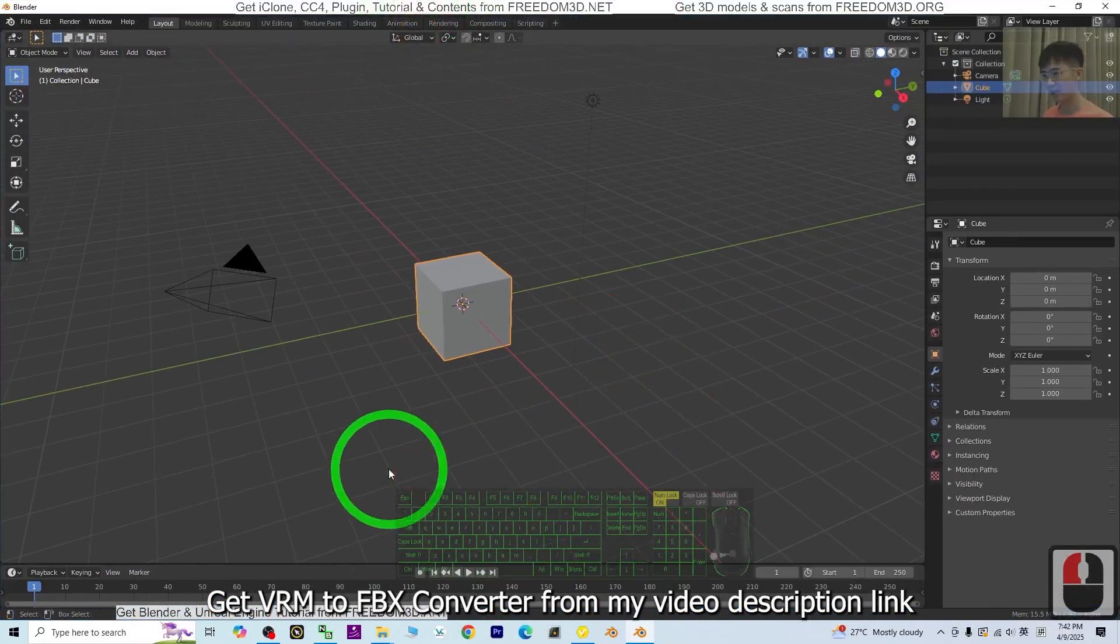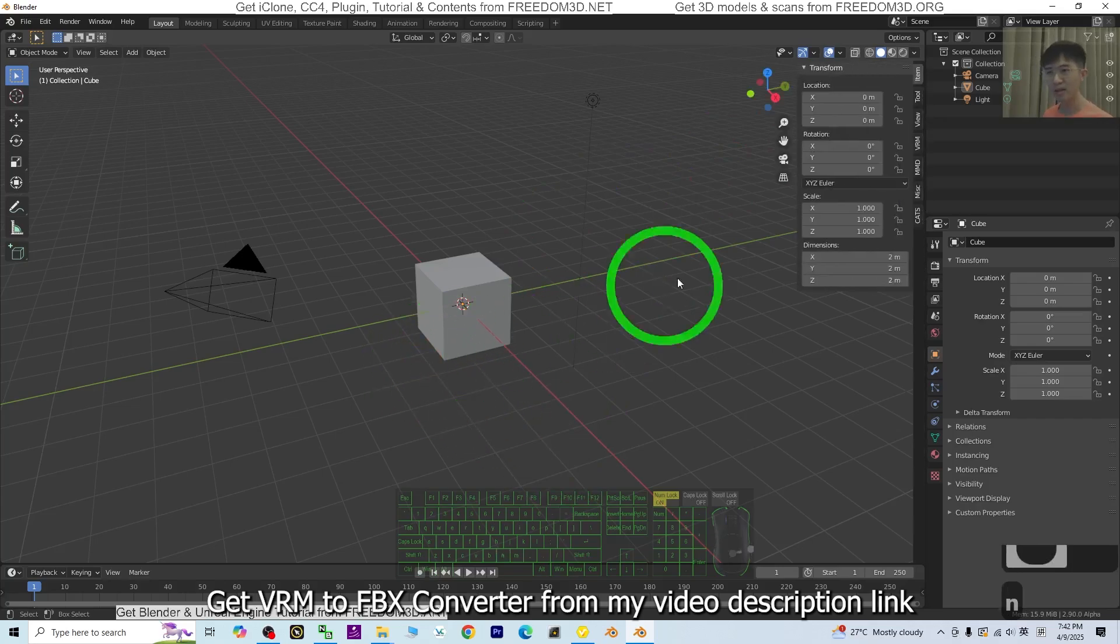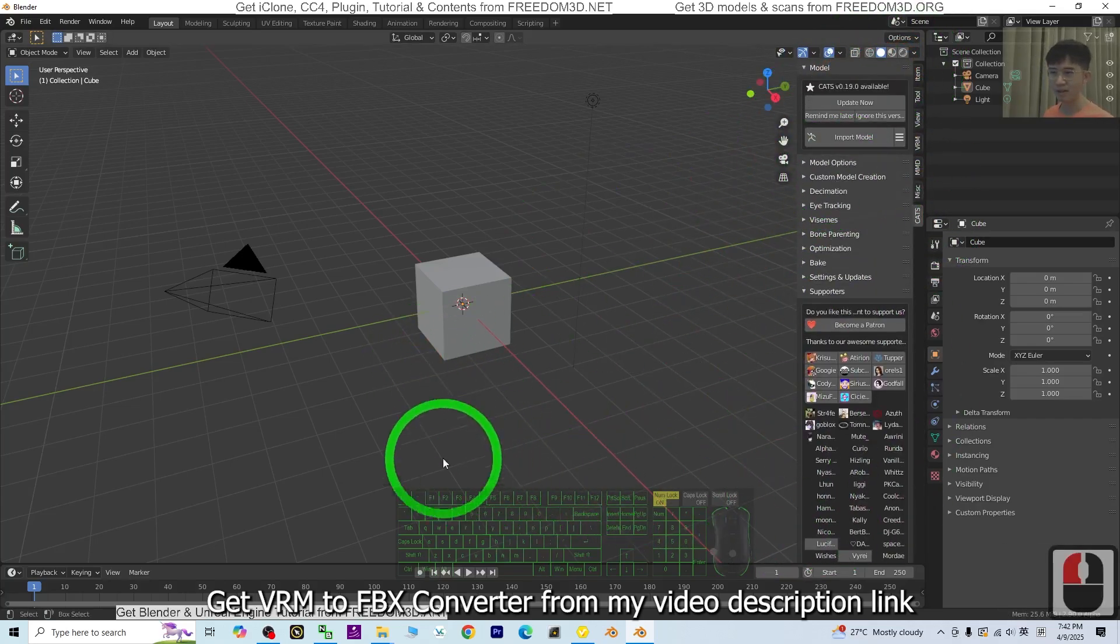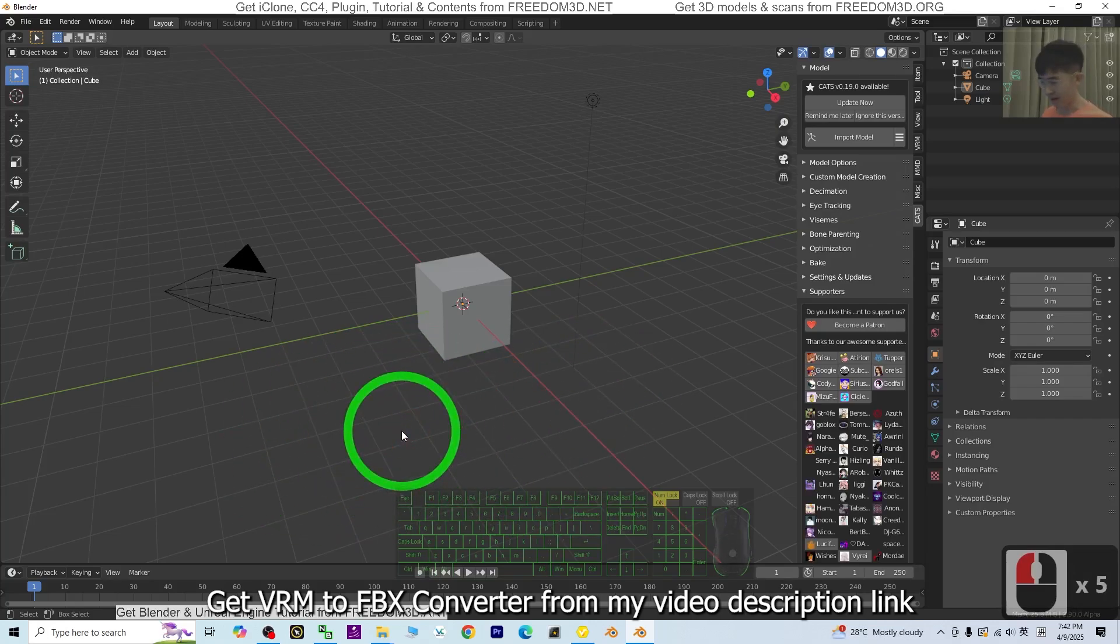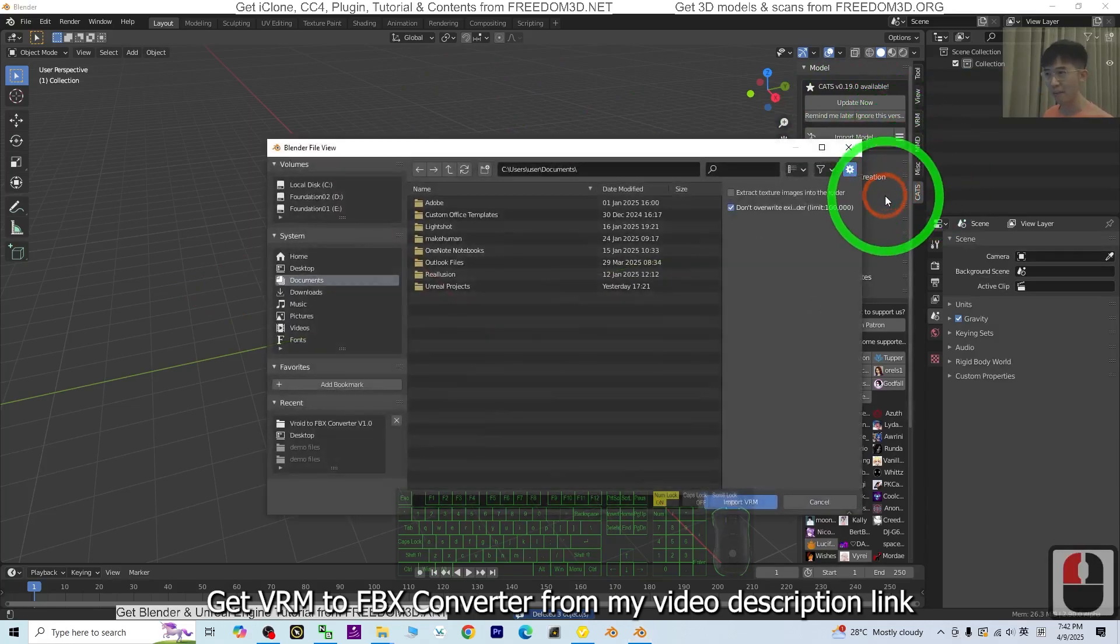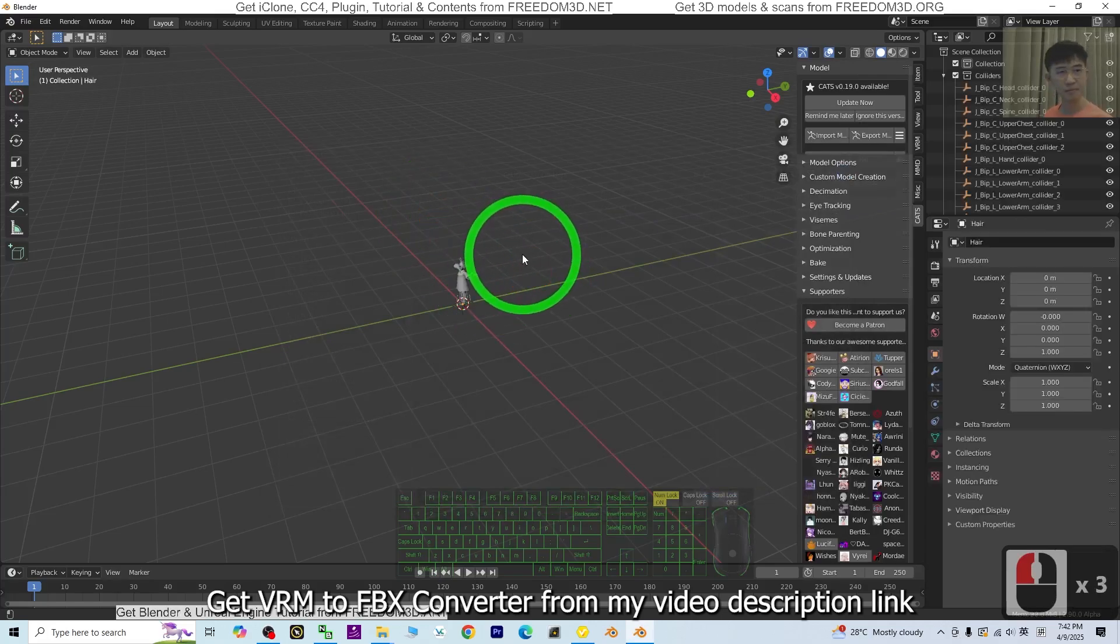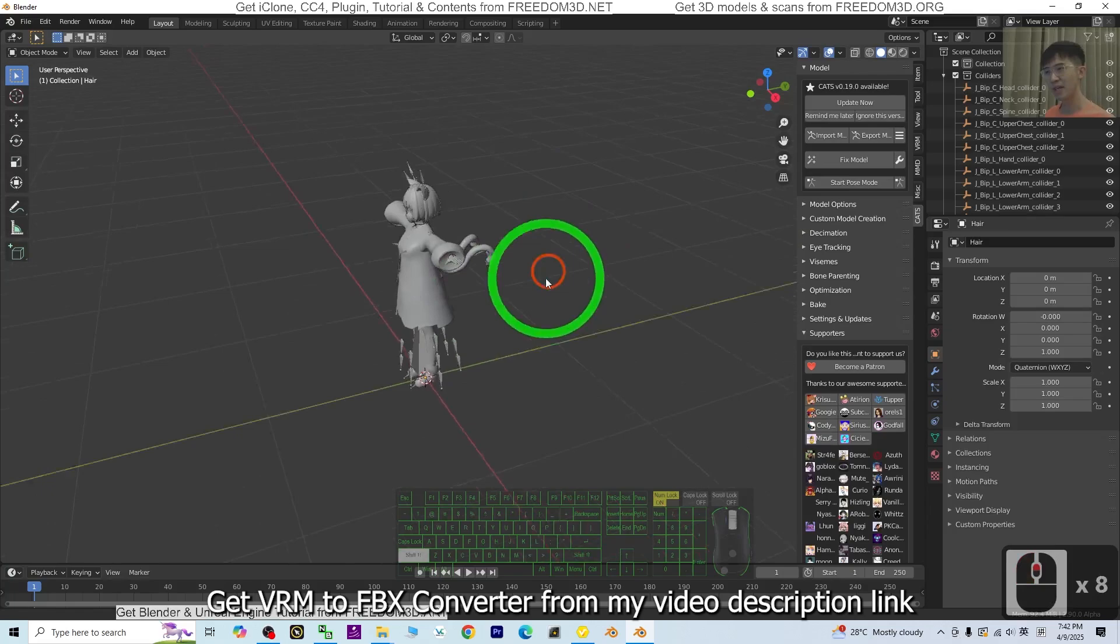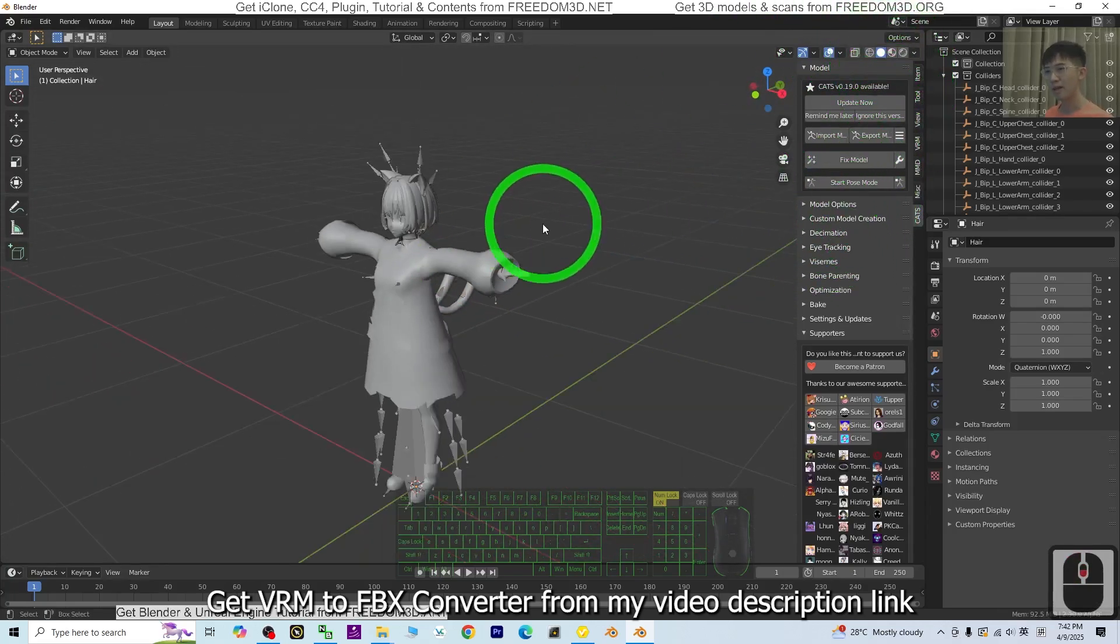If you press N, you can see the CATS Blender plugin is here. Click the empty area here and press A and delete everything. Then click the triple line here and import the VRM from the desktop, Model 01 VRM. Now you can see it's already imported into Blender.